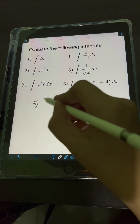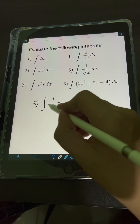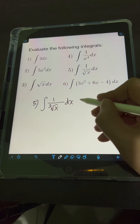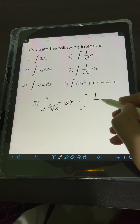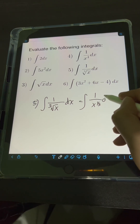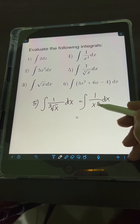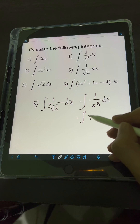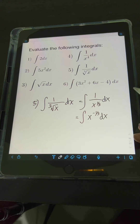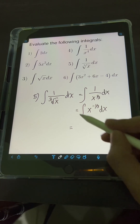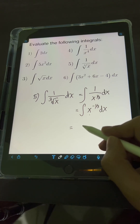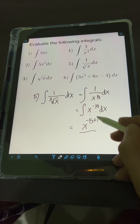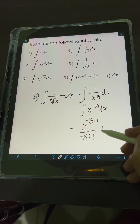For number 5, we have the integral of 1 over the cube root of x dx. We transform the cube root of x into a fractional exponent: 1 over x raised to 1 third. Then we convert to a negative exponent, giving us the integral of x raised to negative 1 third dx. Applying the power rule, we get x raised to negative 1 third plus 1, over negative 1 third plus 1, plus c.